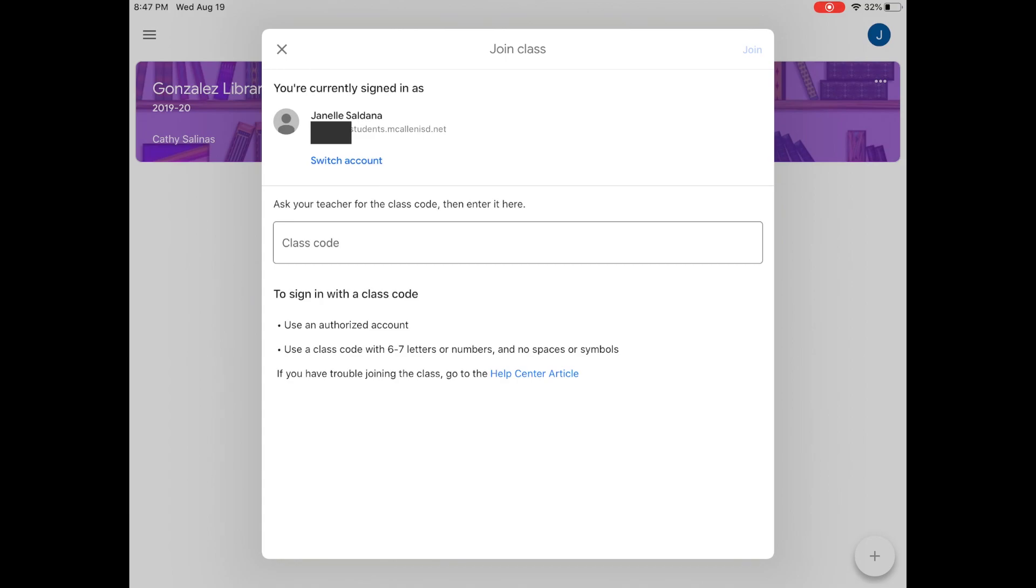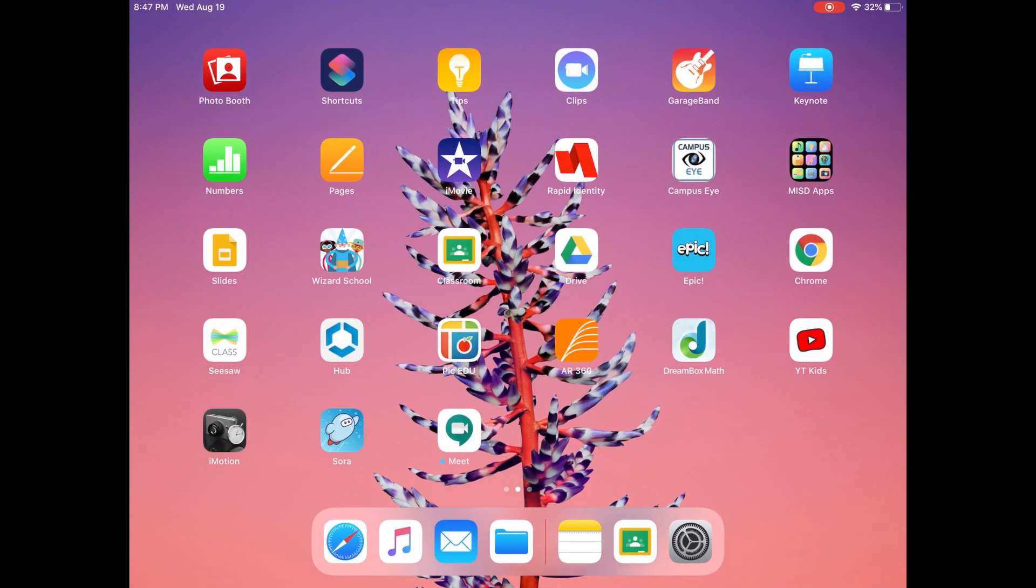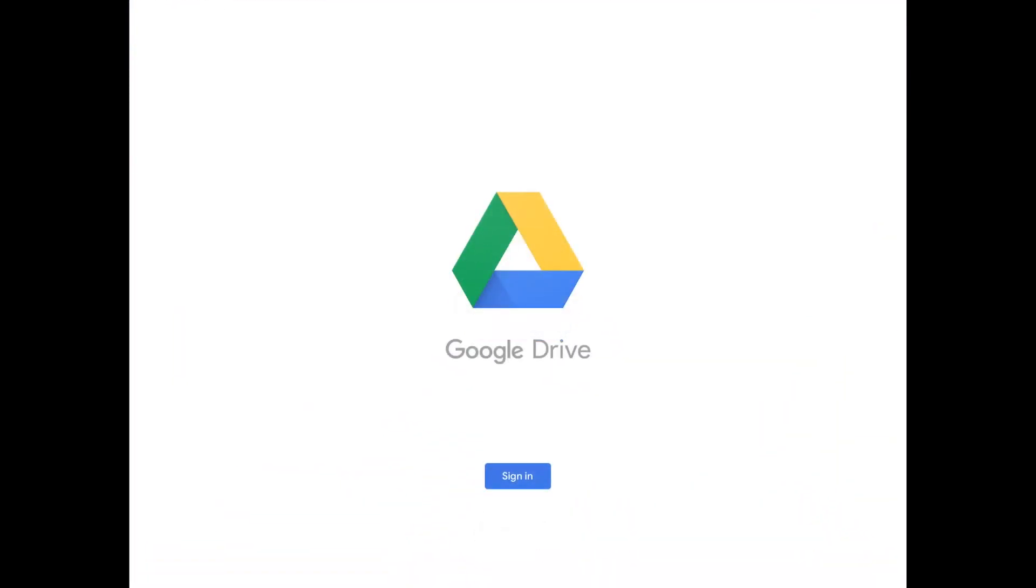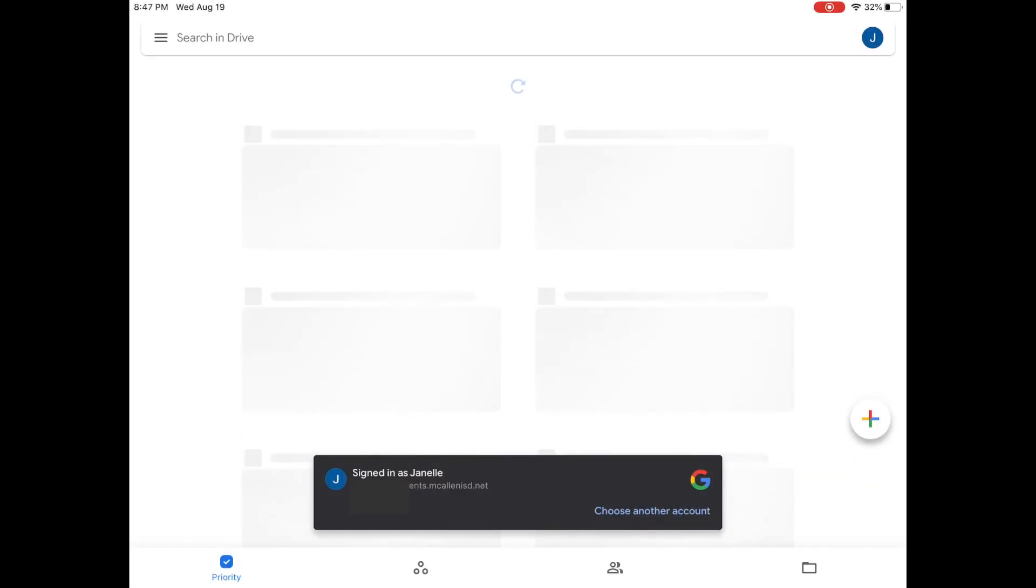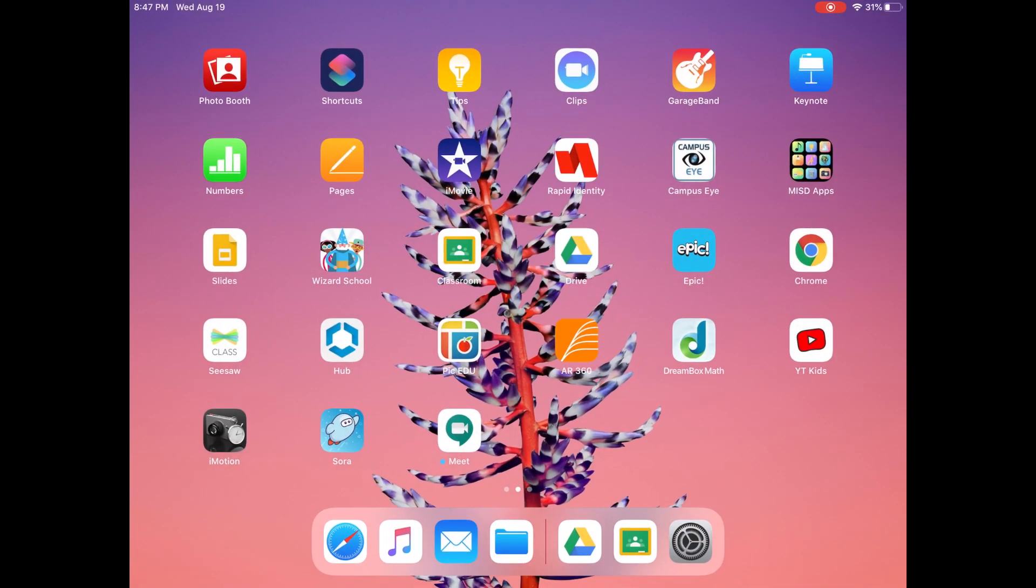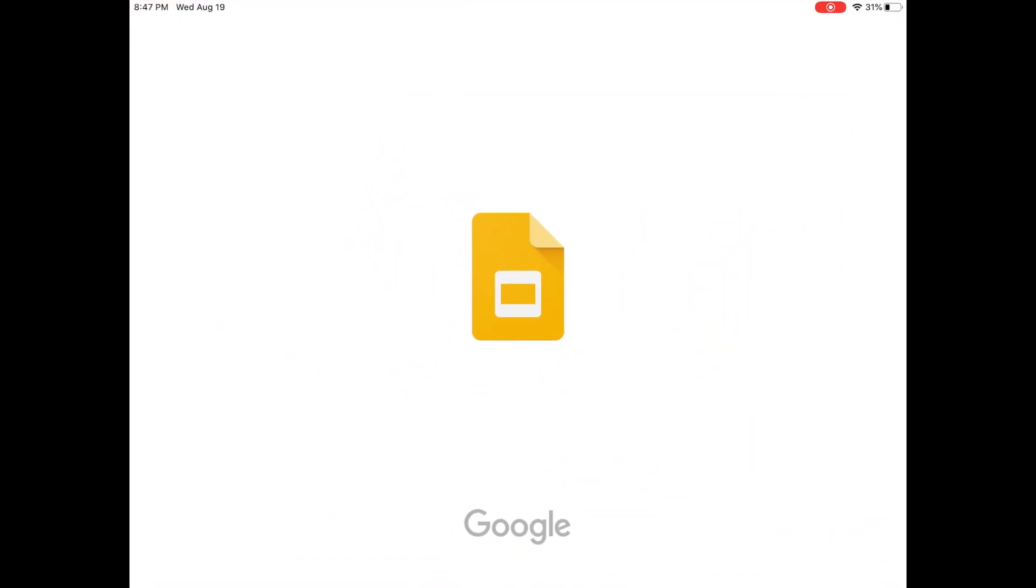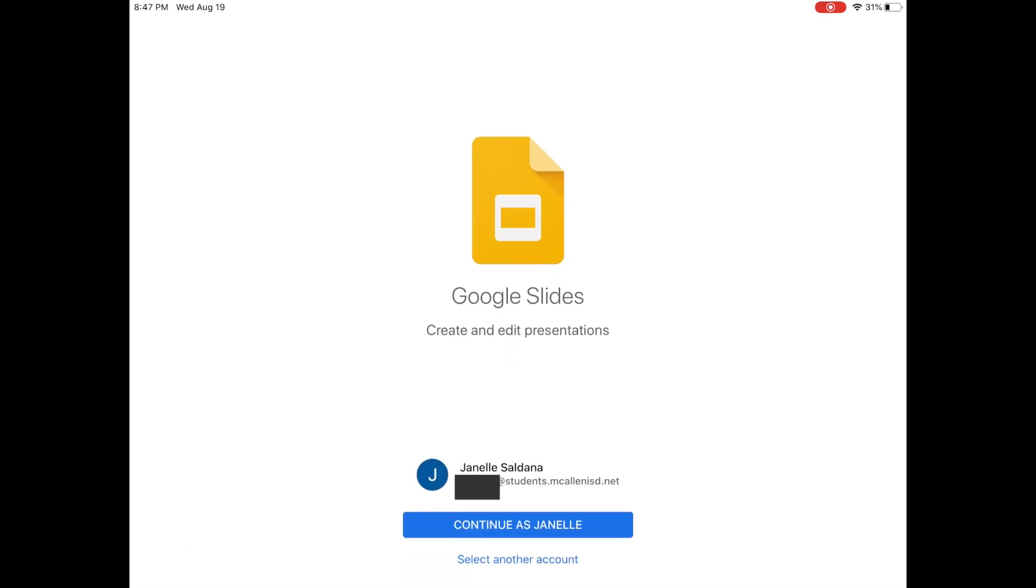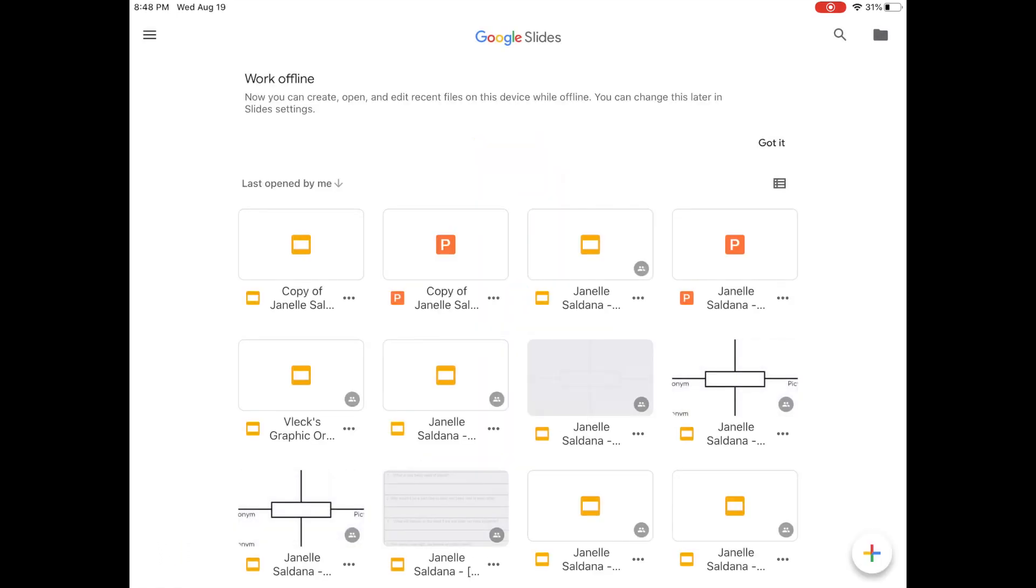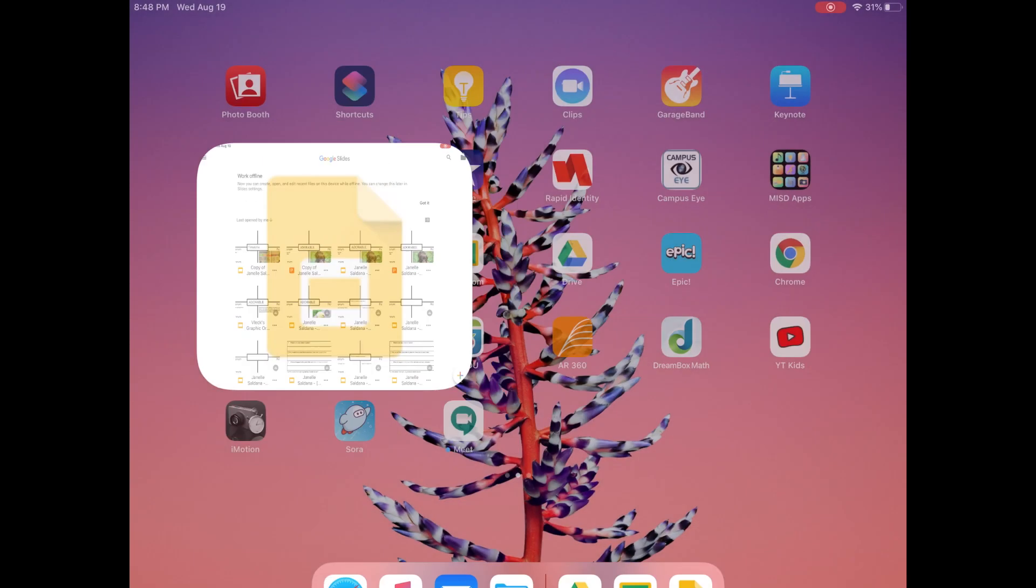Your teachers are going to let you know which apps are important for distance learning. Let's look at a couple right now. Here's Google Drive. Click sign in. And as you can tell, you're already signed in. You don't have to enter your email address again. Let's try Google Slides. Click sign in. And then click continue. And again, you're in. You don't have to enter your email address.